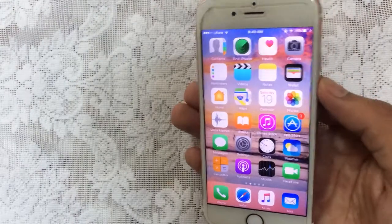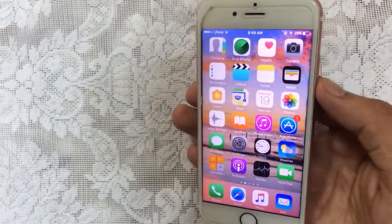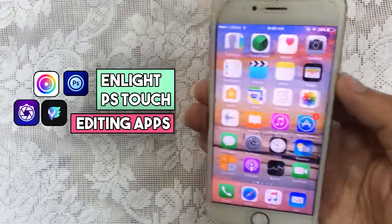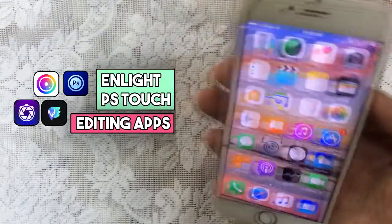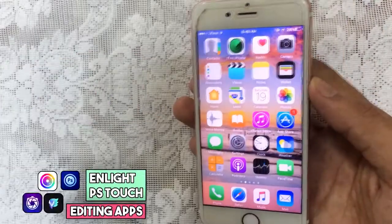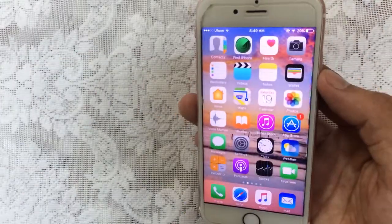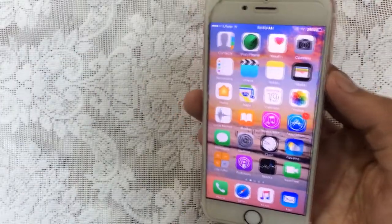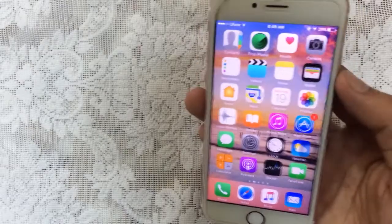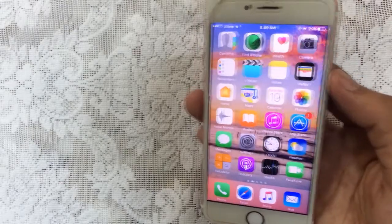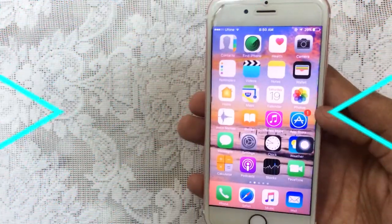Hello YouTube, Sam is here. In this video I will show you how you can get Invite and Adobe Photoshop Touch photo editing apps for free — no jailbreak, no computer. This supports iOS 9, 10, and 11 for iPhone, iPod, and iPad. Without any further ado, let's get started.